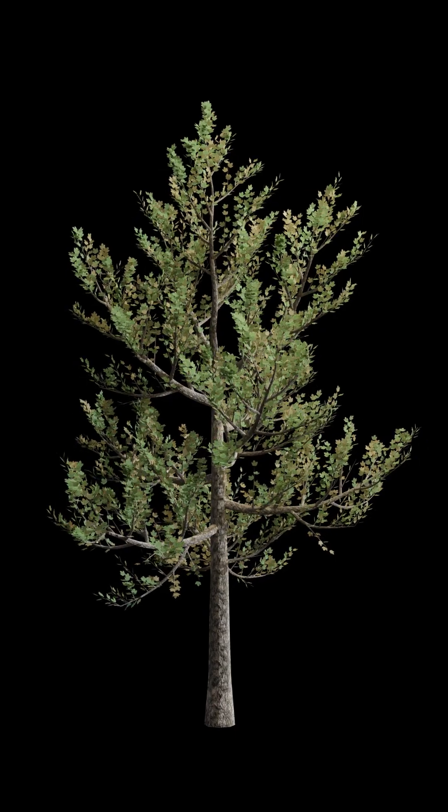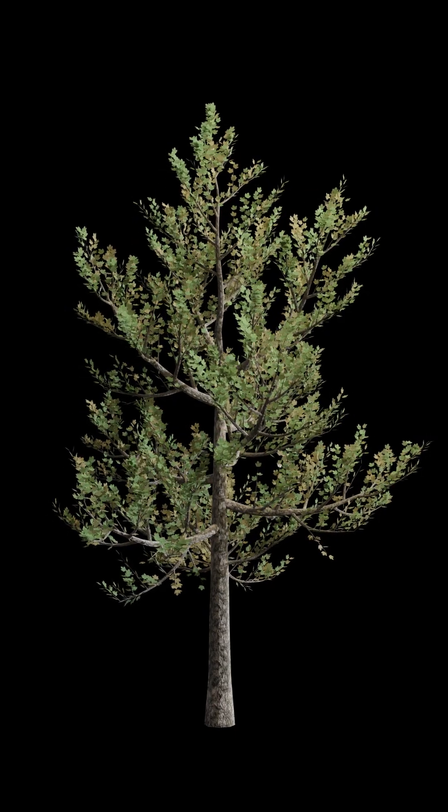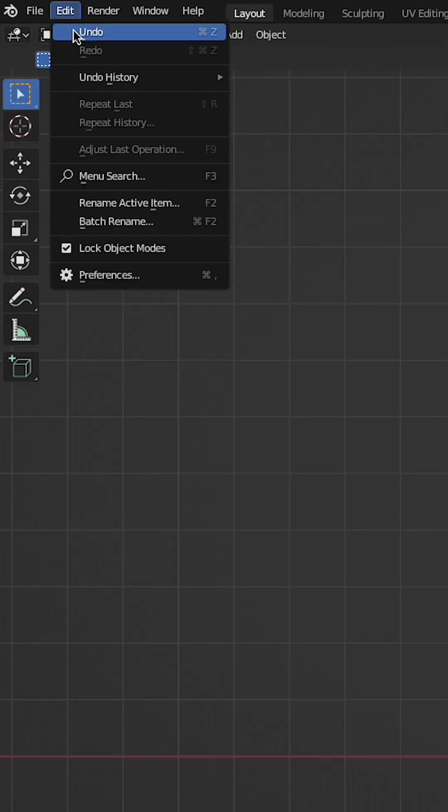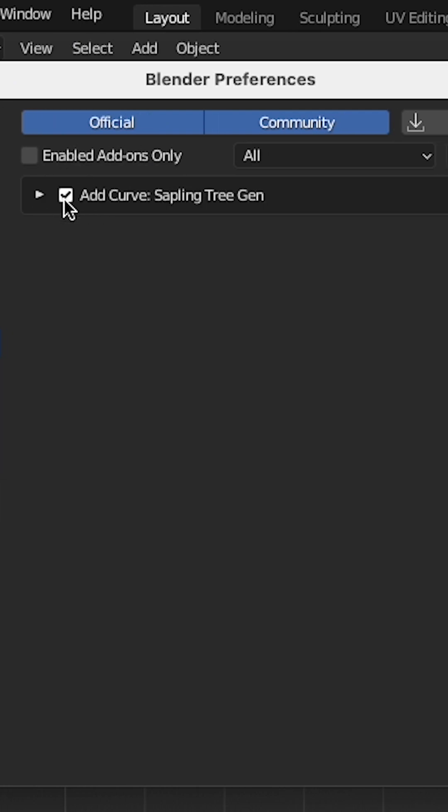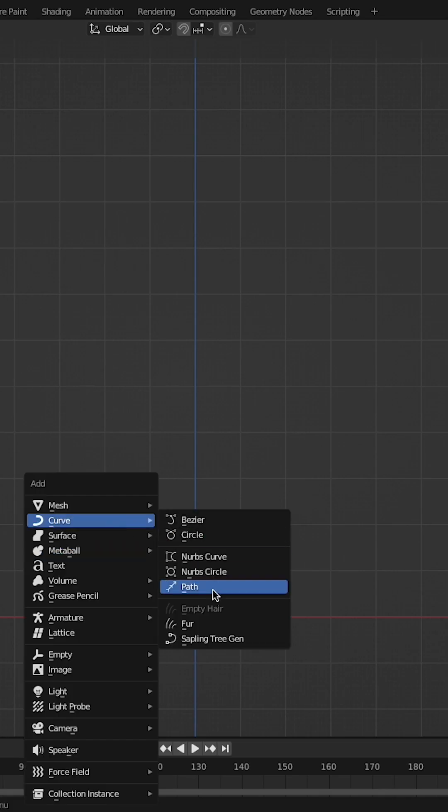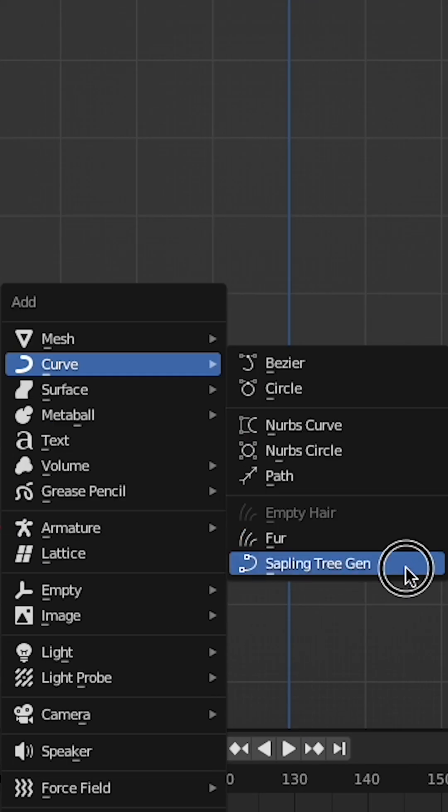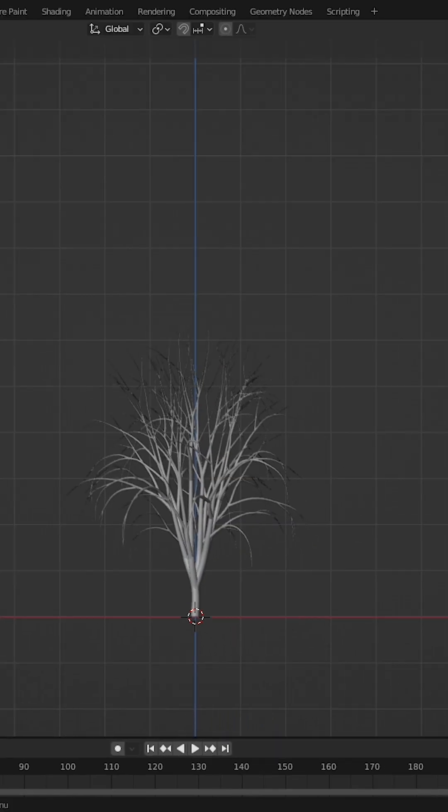Here's how to make a windy tree animation in Blender. Enable the Sapling Tree Generator. Comes free with Blender. Shift A, add a sapling tree.